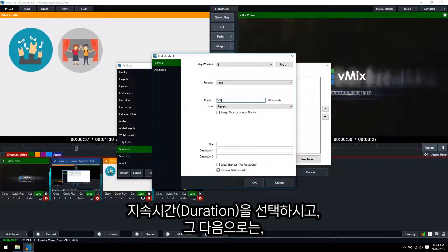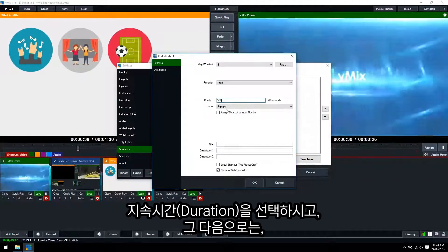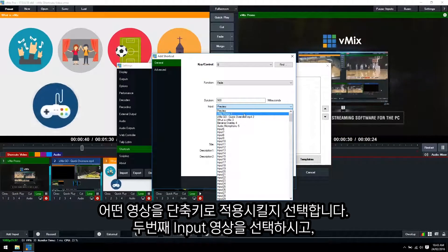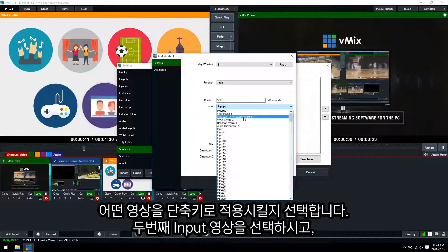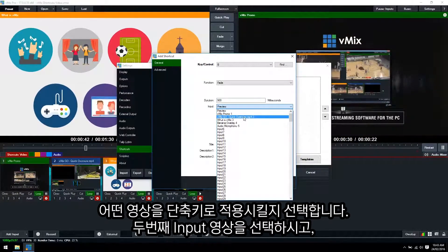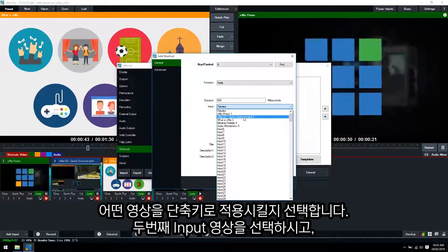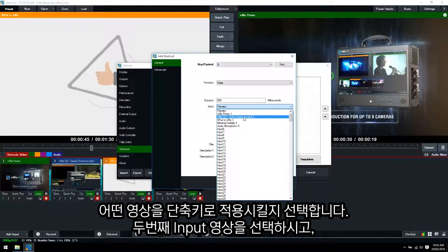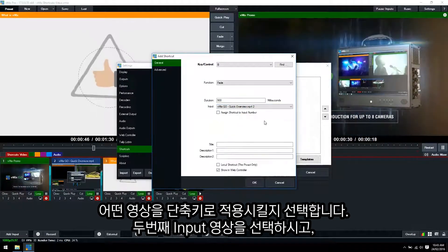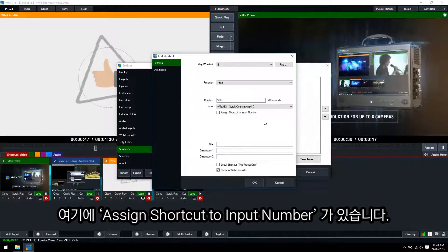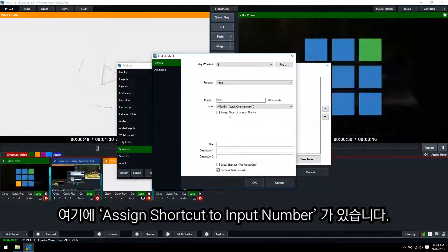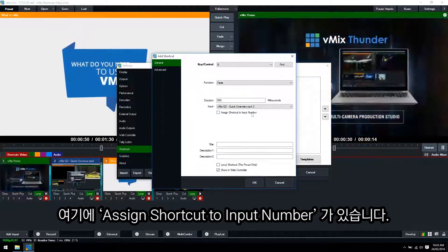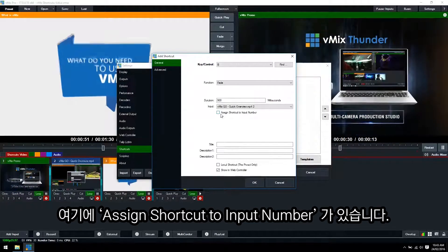We can change the duration and then what we want to do is select the video we're going to perform the fade transition. So we'll go with the vMix Go video here.